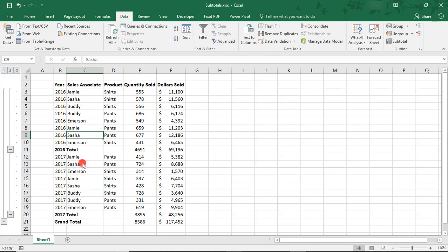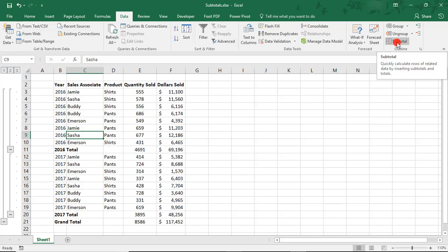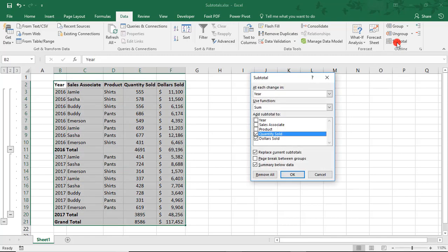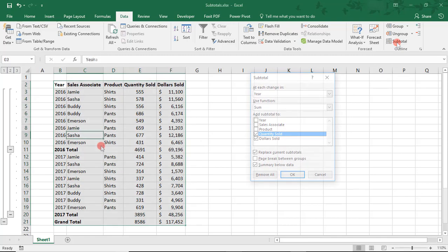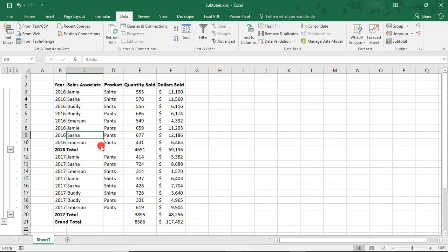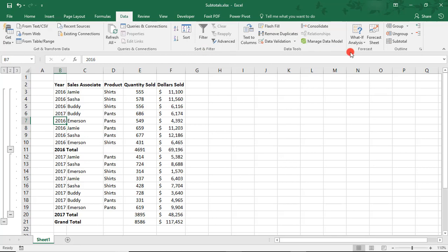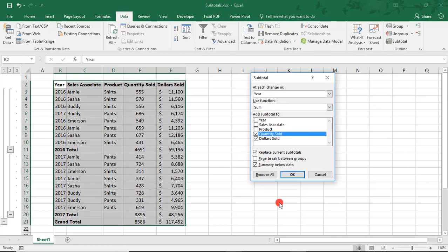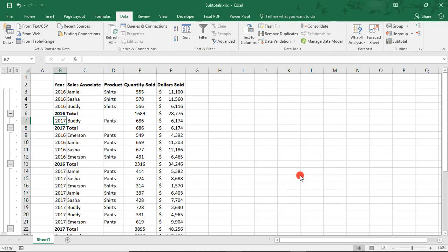To make a change or remove the subtotals, simply click on the subtotal button again to bring up the options box. To show you why it's important to sort the data ahead of time, let's say we change one of these years to 2017. When I click the subtotal button again, notice how it adds a second subtotal for 2017. This could just get really messy.